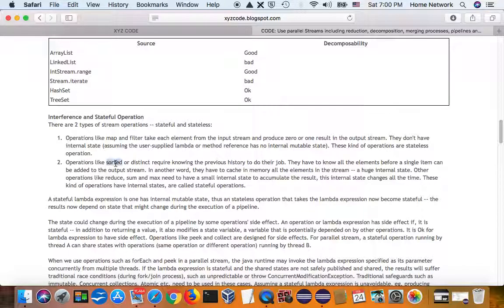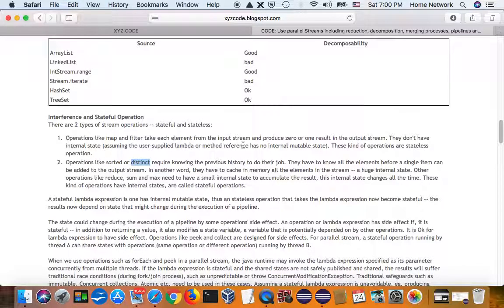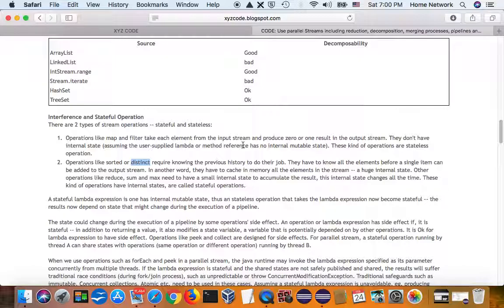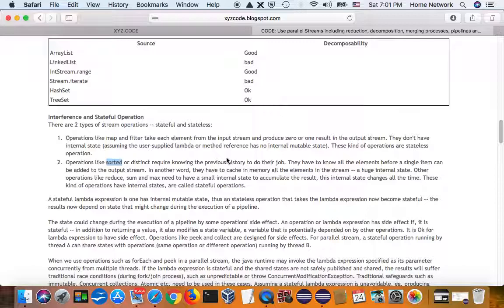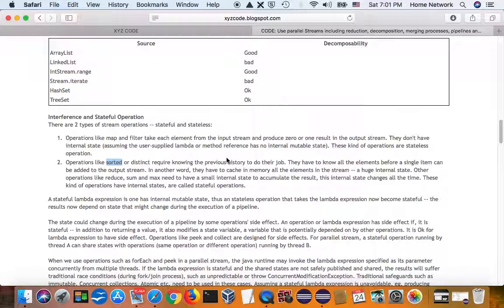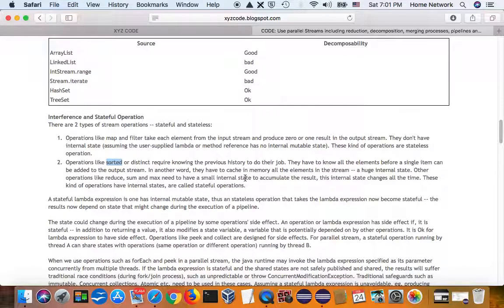Other operations, like sorted and distinct, need you to know all the elements before you can answer the question. So, for each pipeline step, the sorting method keeps caching your elements until it caches all the elements into internal cache. Then it can answer your question. So, it has a huge internal state.